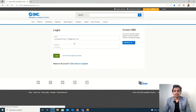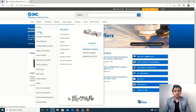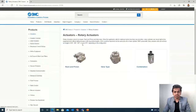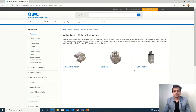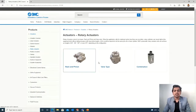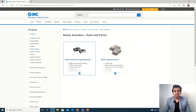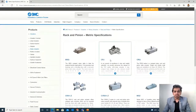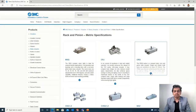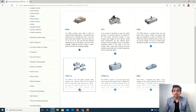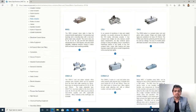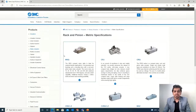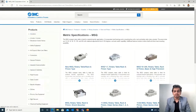You have to sign in to the SMC site. When you log in, you will see this interface. Go into Products, then Actuators, then Rotary Actuators — different types will be available. We will go with the rack and pinion type. There are North American specifications in inch mode and metric specifications for Indian use. Go into the metric specifications and you will observe many different varieties according to precision, accuracy, and different applications. We will start with the basic MSQ model.